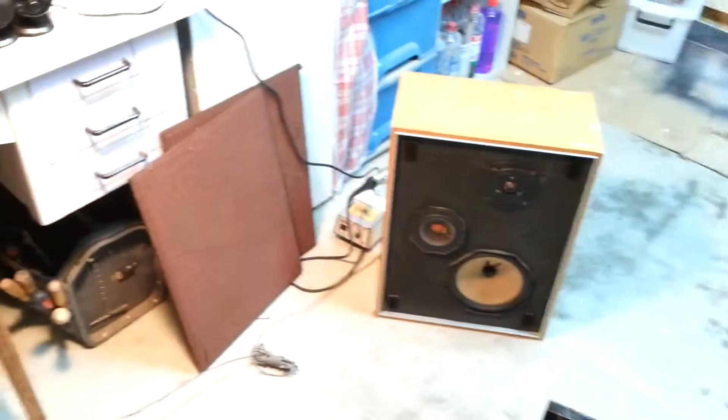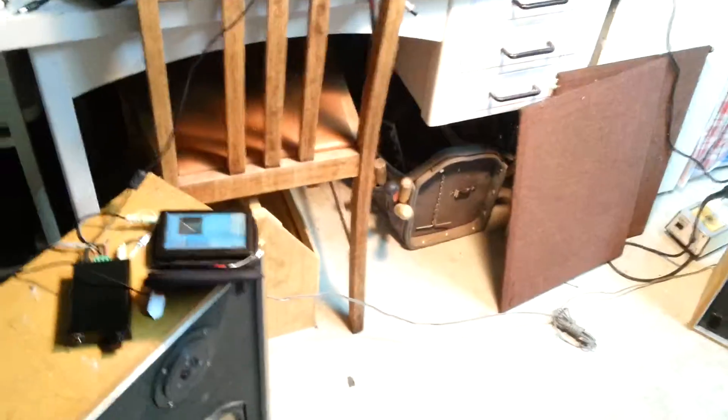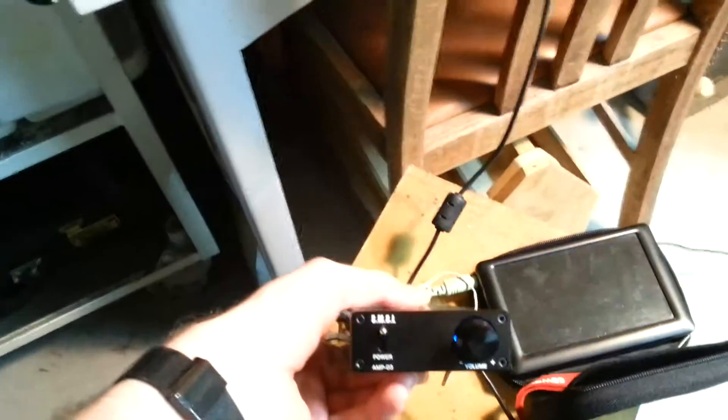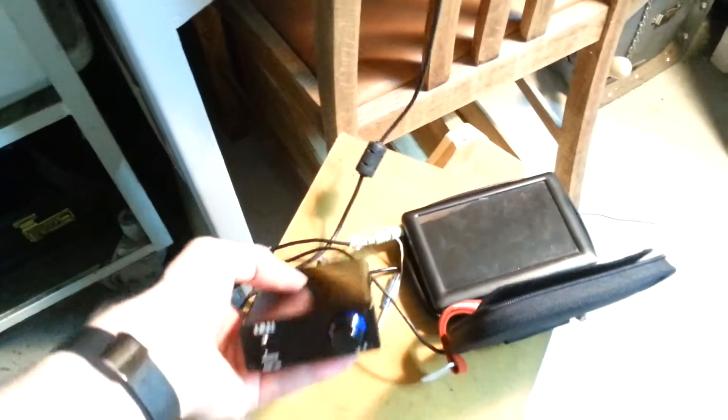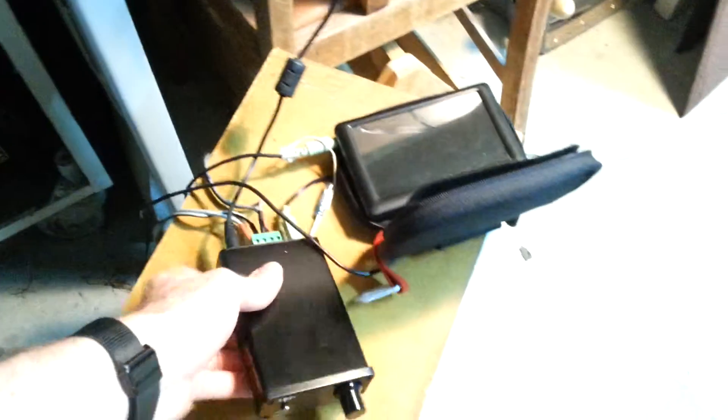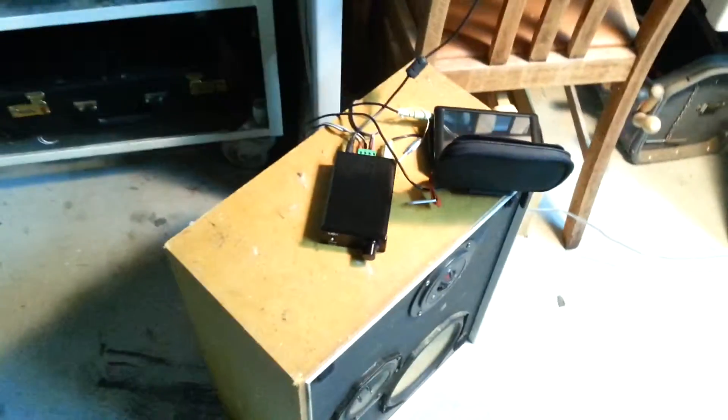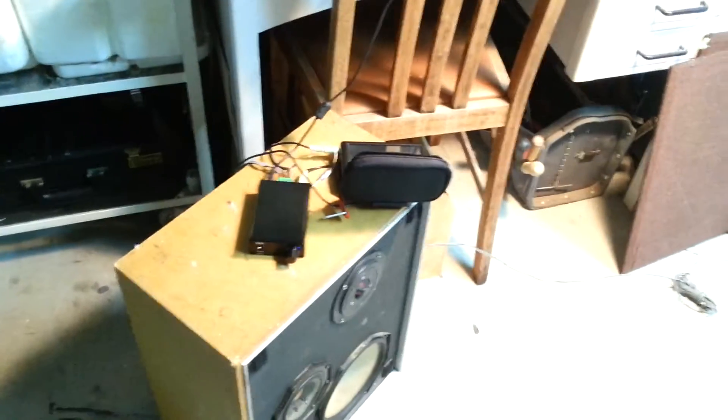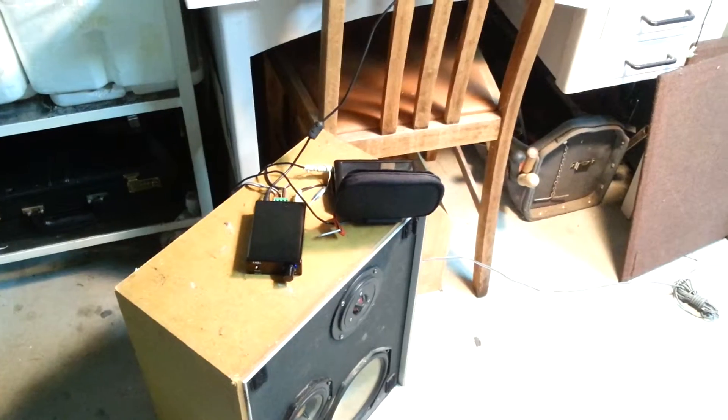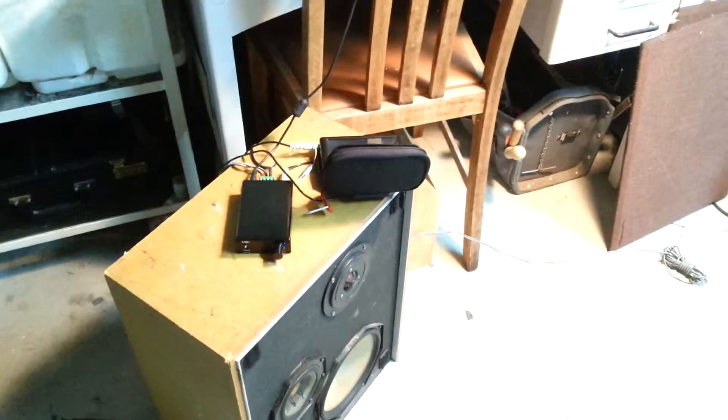Well anyway, that's me probably rambling on enough. So if you're taking anything away from this, these little SMSL amplifiers are really good. I got it for about 50 New Zealand dollars shipped to my door, which is pretty good. So they're not the cheapest things in the world but they are quite good quality.